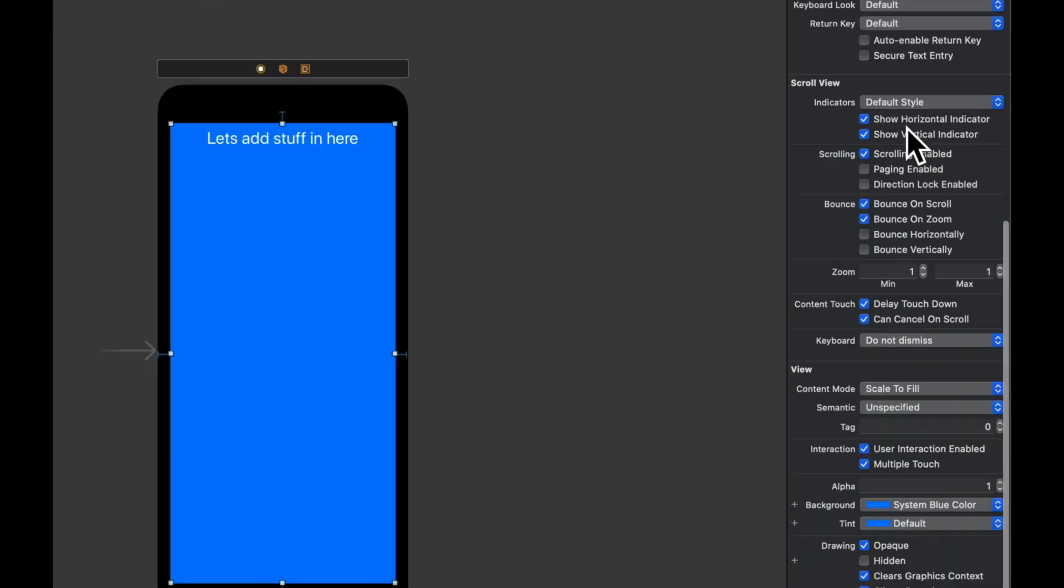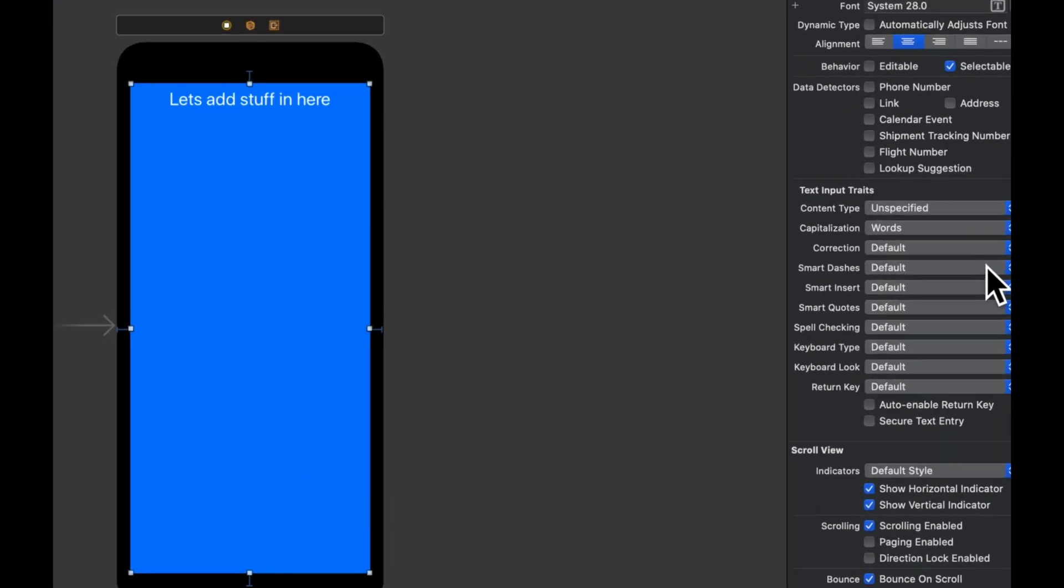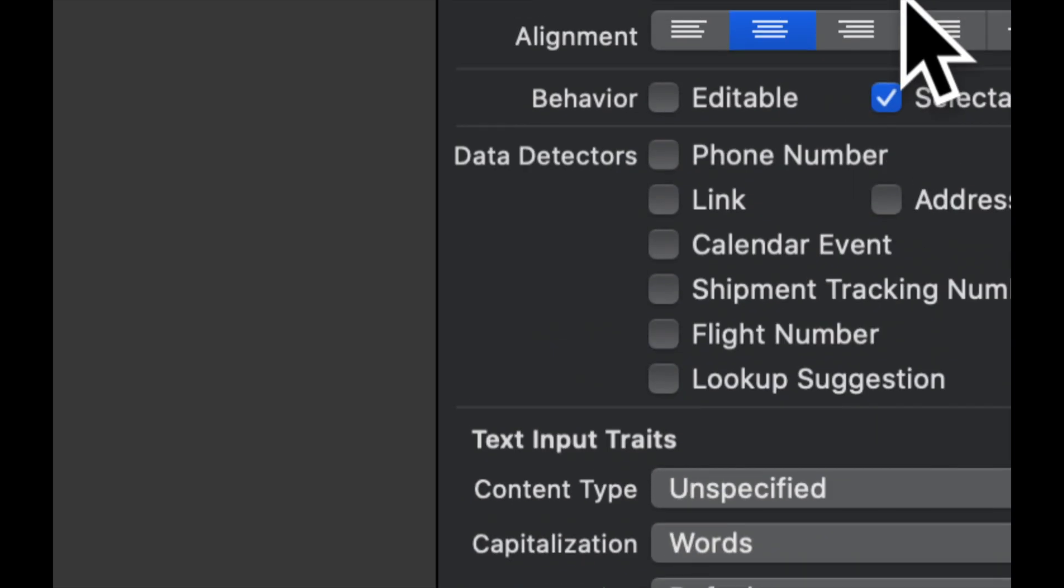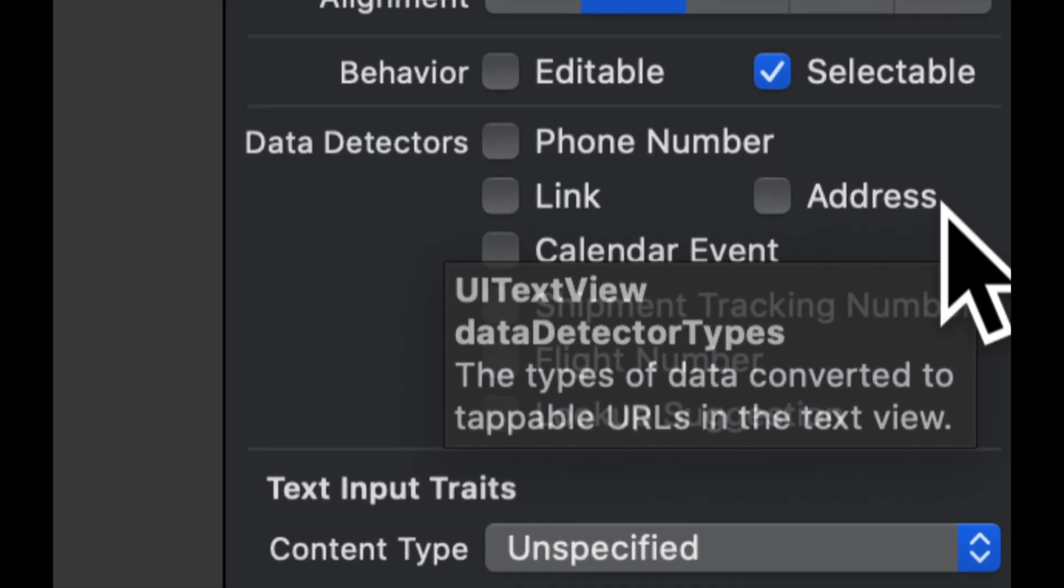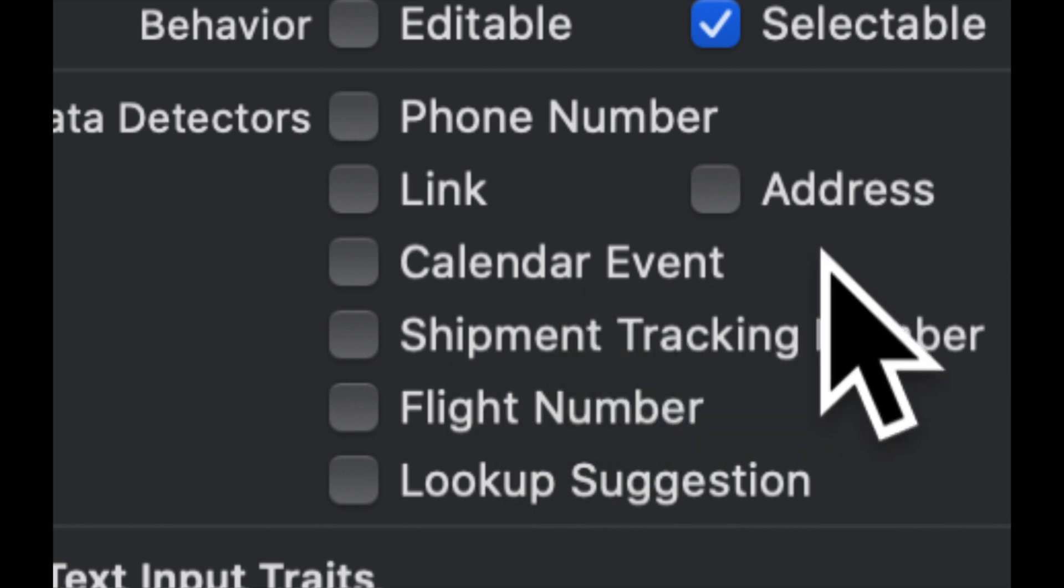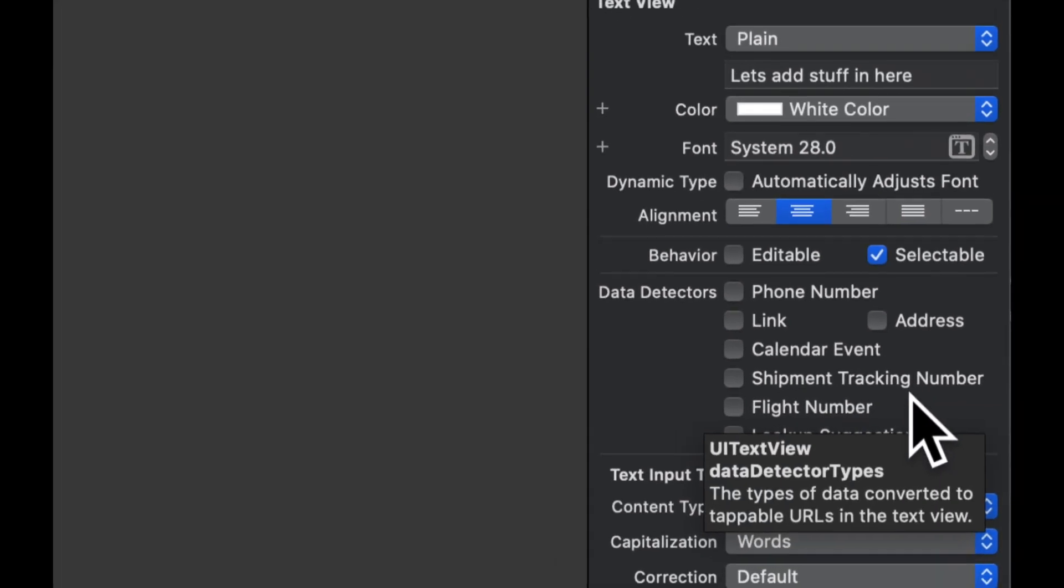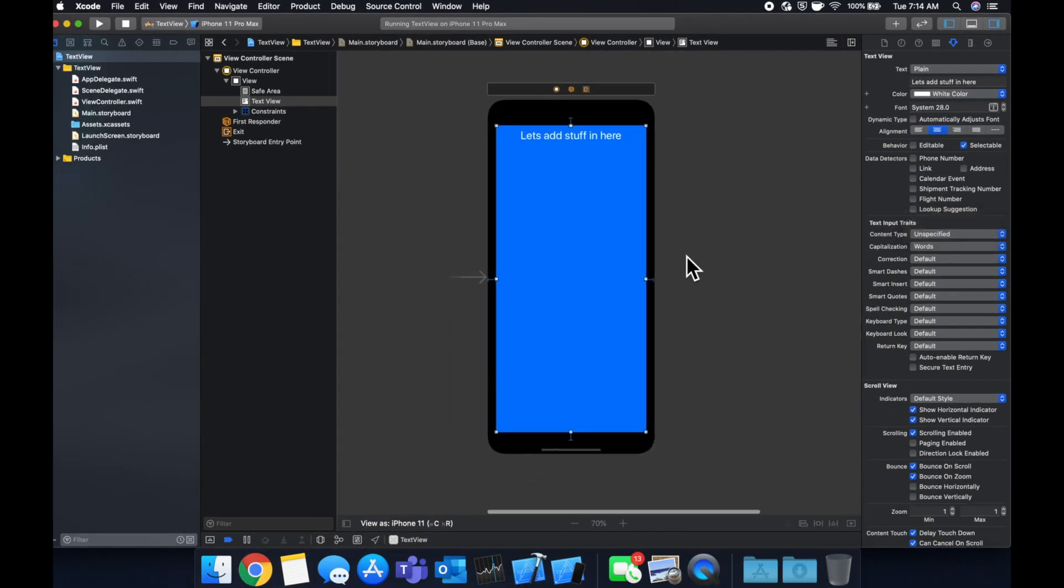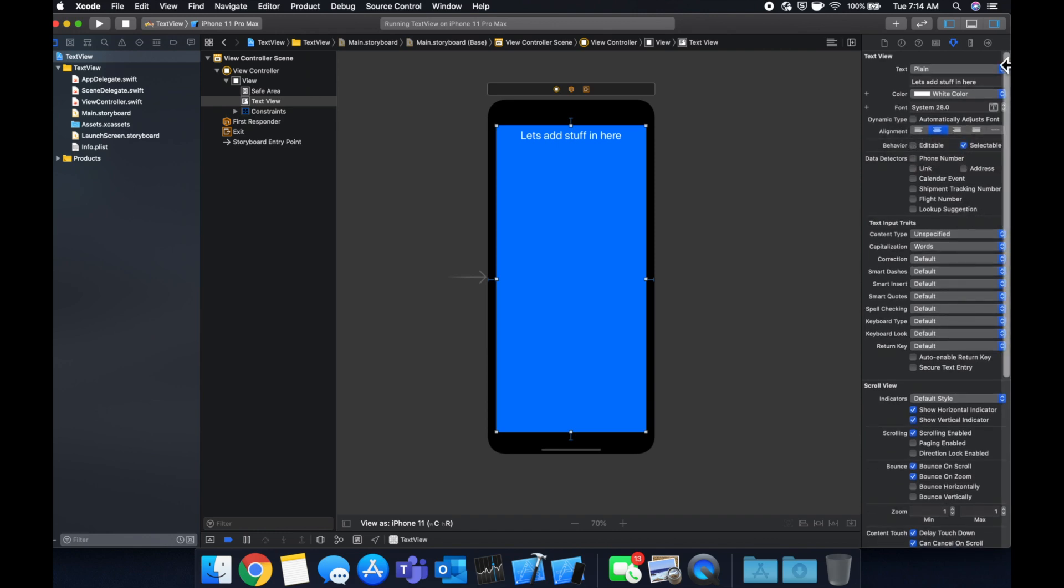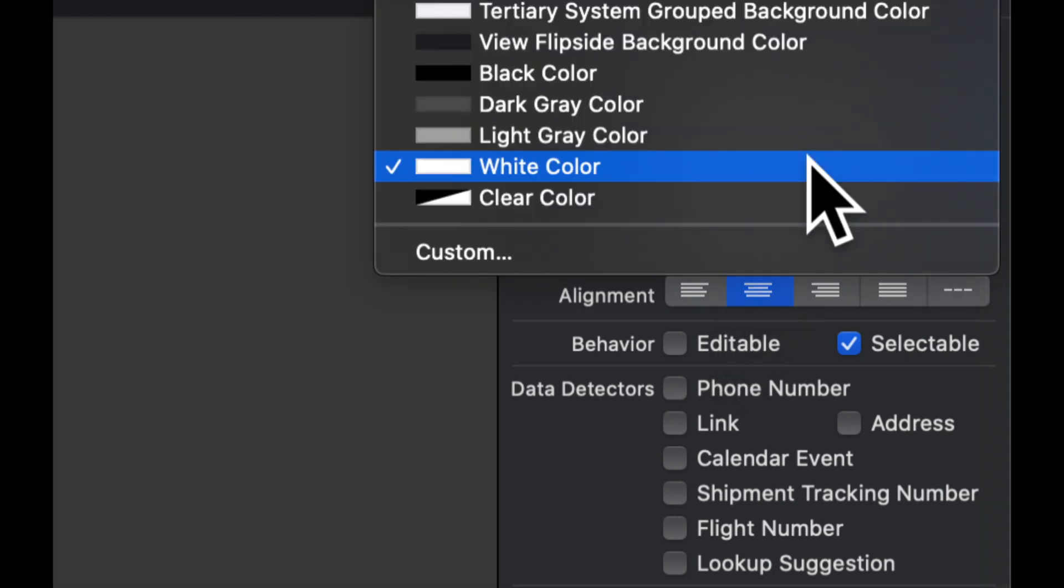The other really cool thing about text views, which people often use them for is text views automatically can pick up on things in the text. So for example, phone numbers, links, events, addresses, shipment tracking numbers. So if you've ever seen like in the notes app, if you type in a link, it gets converted to a tappable link to open in Safari. Apple is using a text view to create that functionality. So actually, let's do it ourselves and show an example.